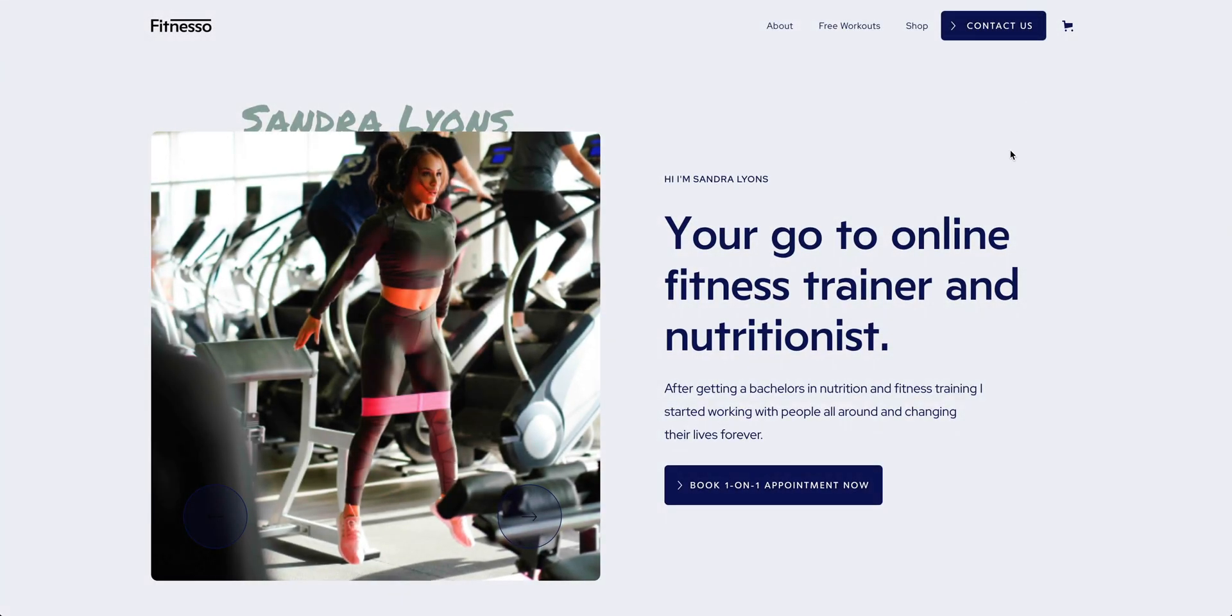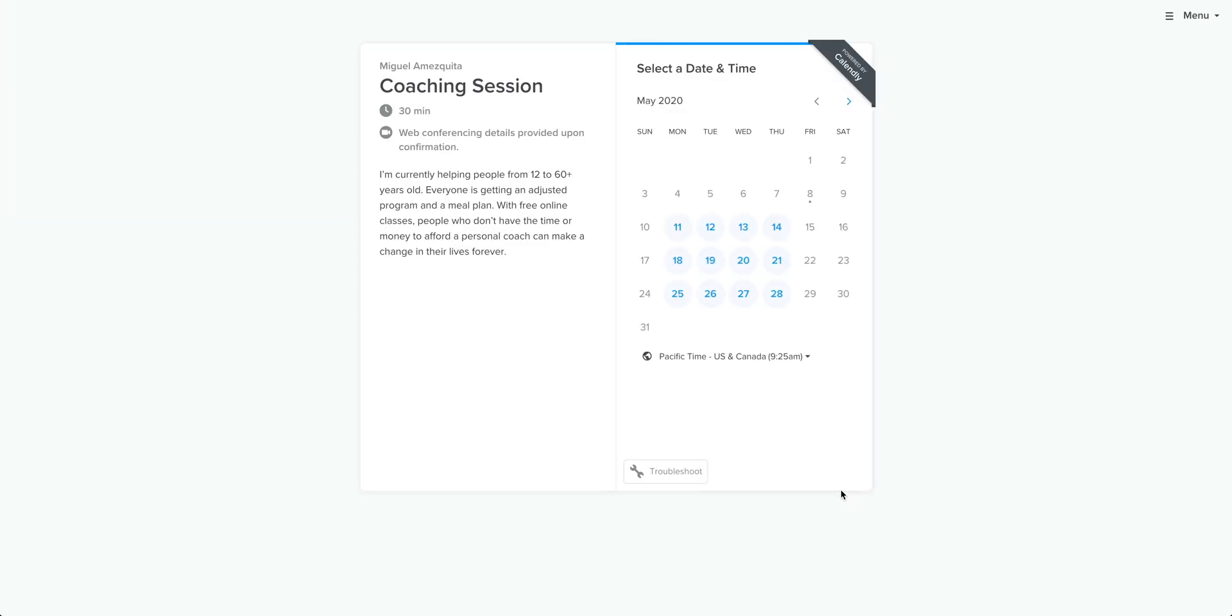If you or a business you're working with is looking to schedule things, maybe you want customers or clients to book online for fitness appointments, coaching sessions, consulting on gardening tips, whatever it might be, we're going to show you how to create that using Calendly.